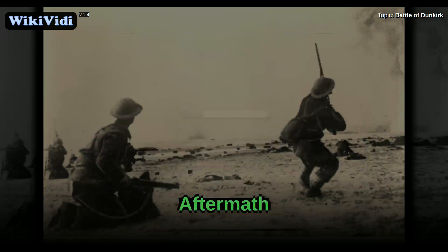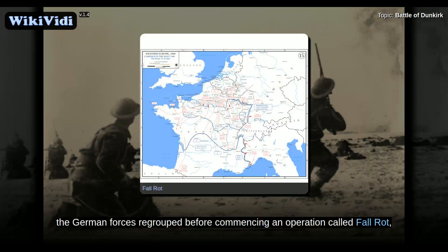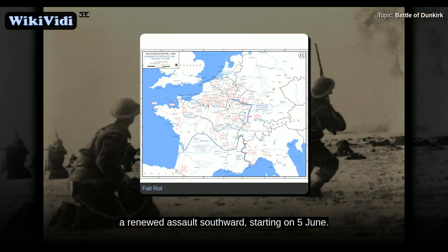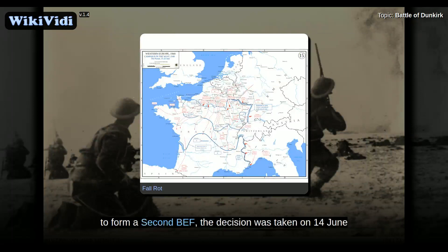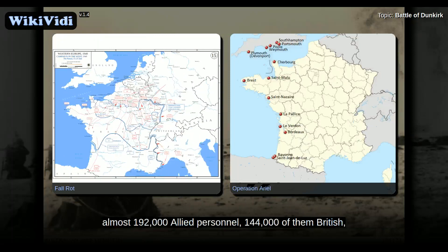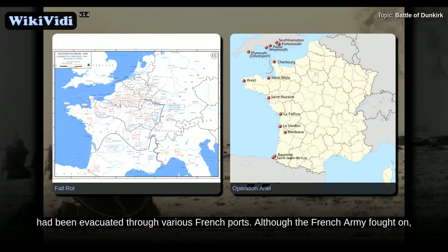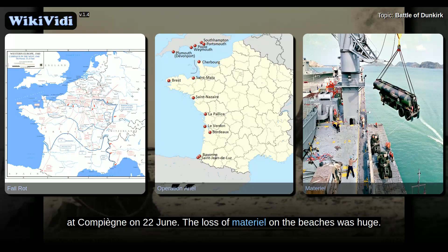Following the events at Dunkirk, the German forces regrouped before commencing an operation called Fall Rot, a renewed assault southward starting on 5 June. Although two fresh British divisions had begun moving to France in an attempt to form a second BEF, the decision was taken on 14 June to withdraw all the remaining British troops, an evacuation called Operation Aerial. By 25 June, almost 192,000 Allied personnel, 144,000 of them British, had been evacuated through various French ports. Although the French army fought on, German troops entered Paris on 14 June, and the French government was forced to negotiate an armistice at Compiègne on 22 June.